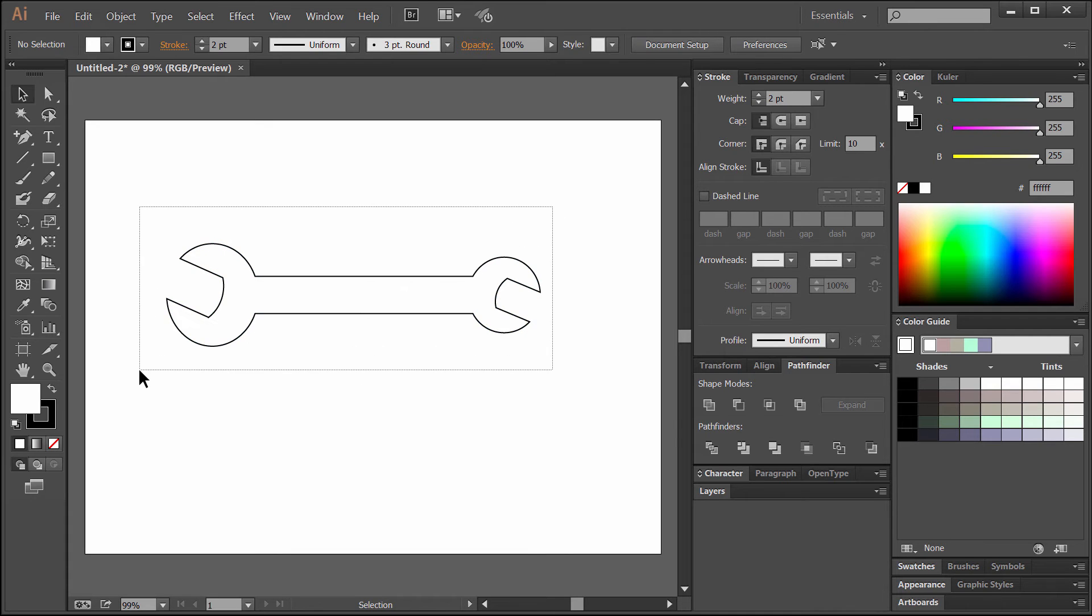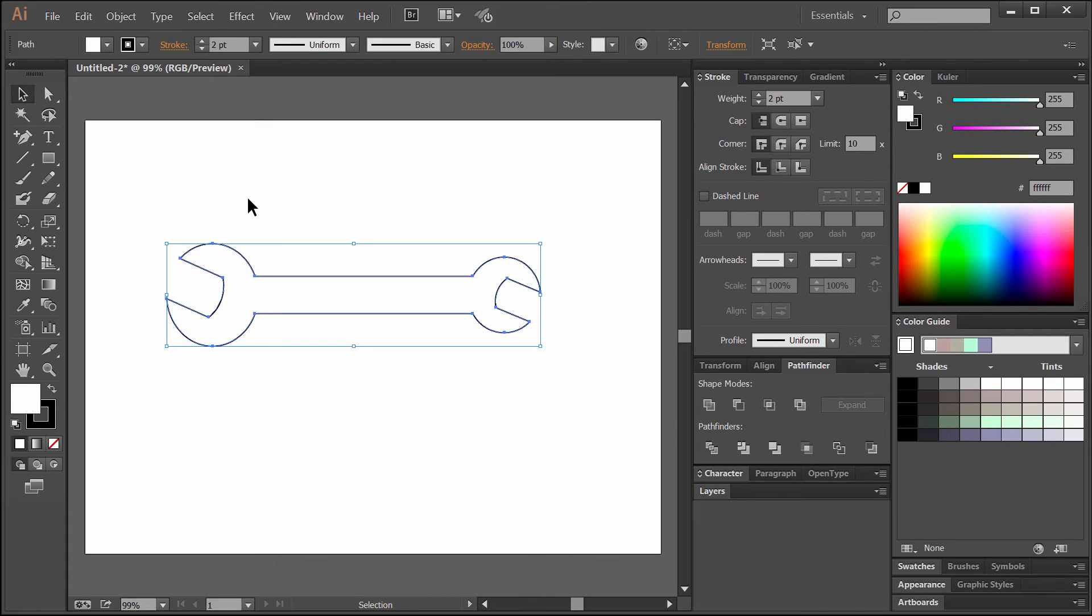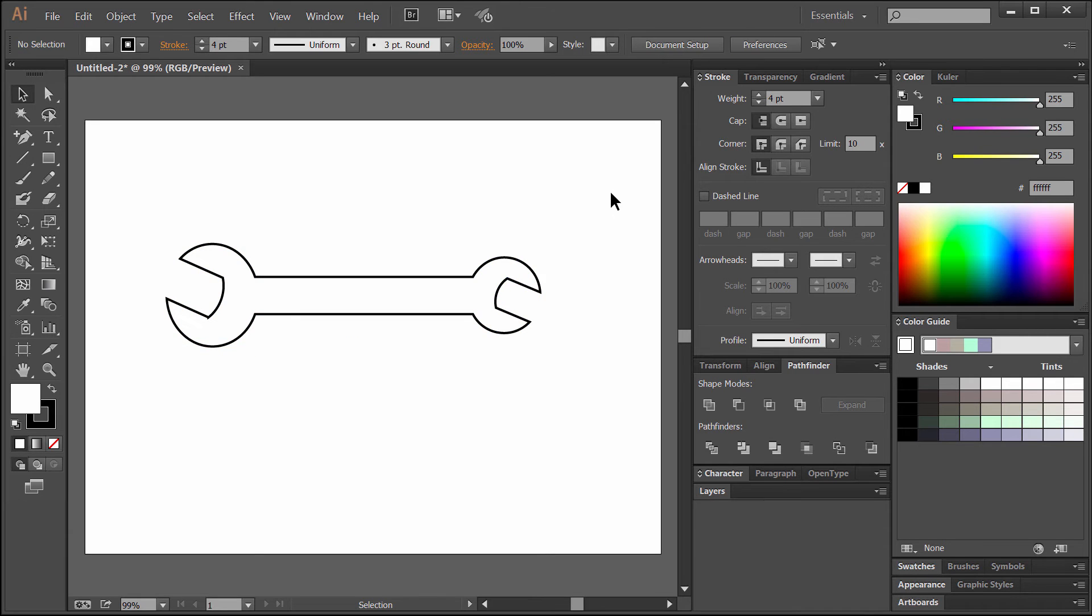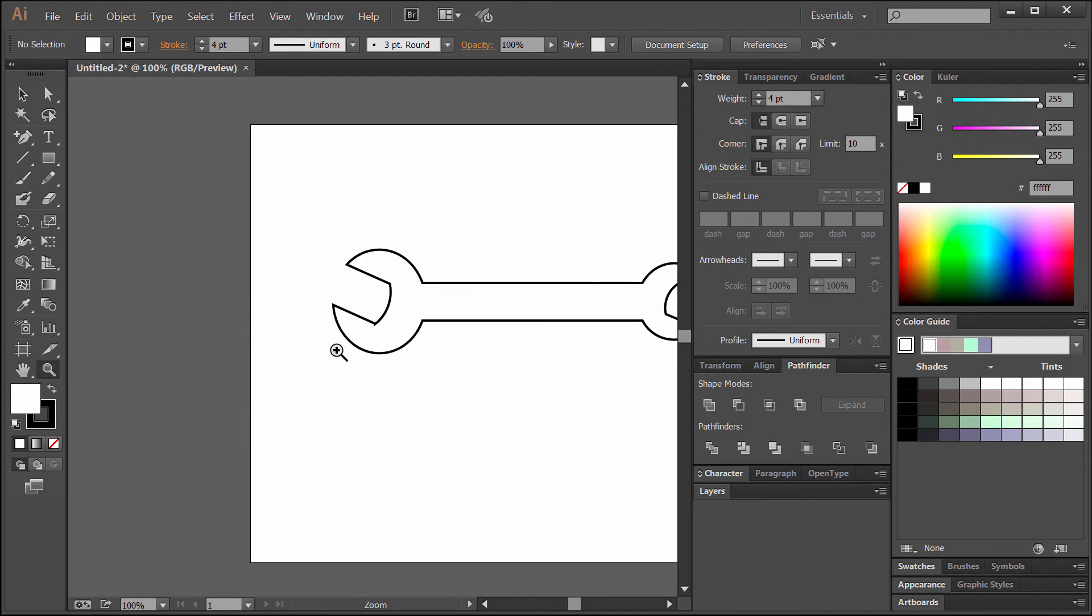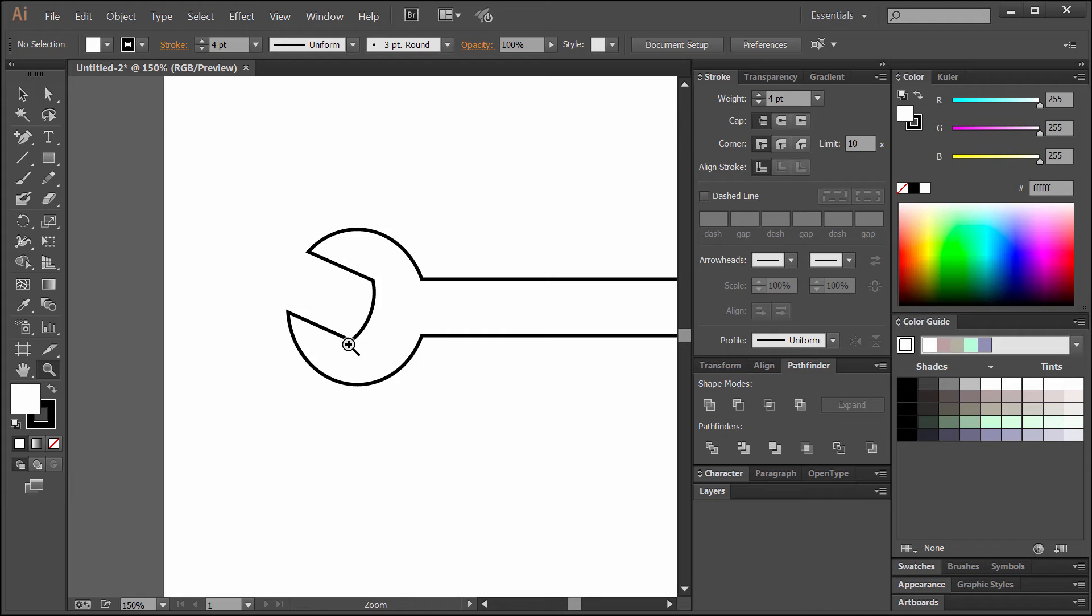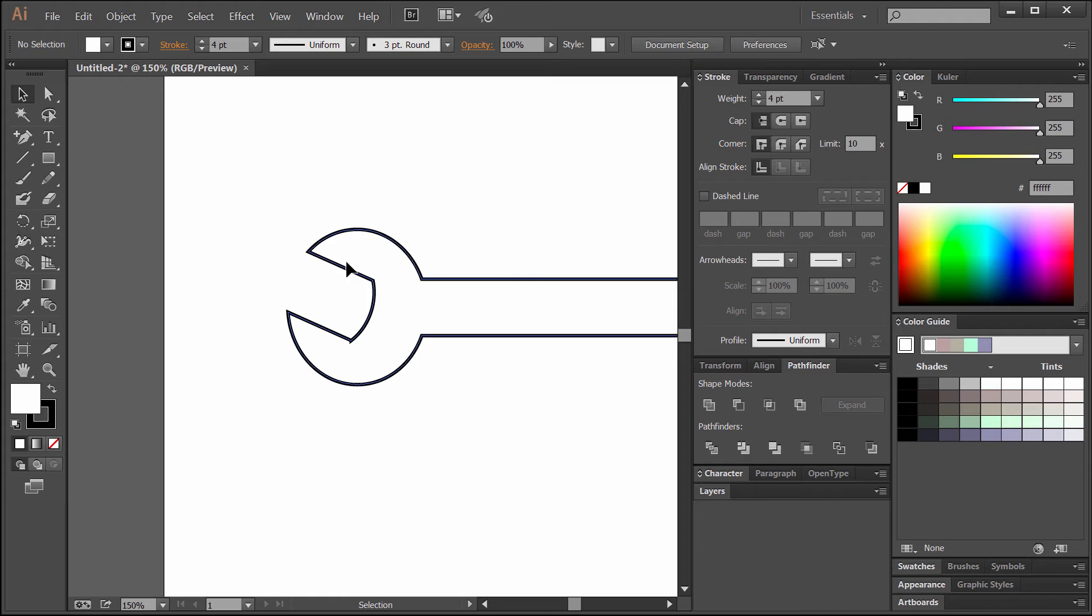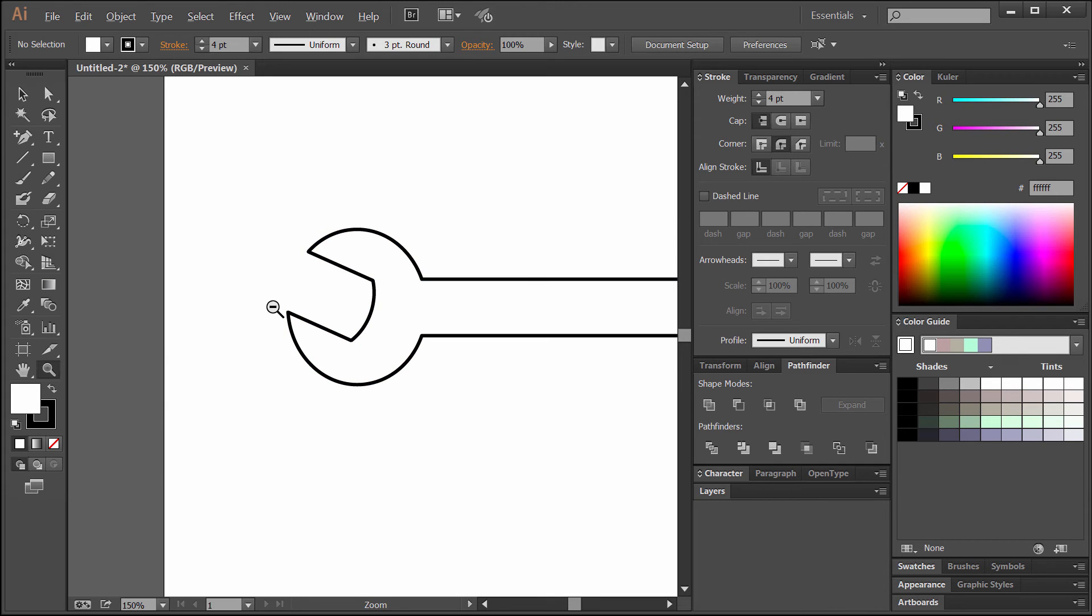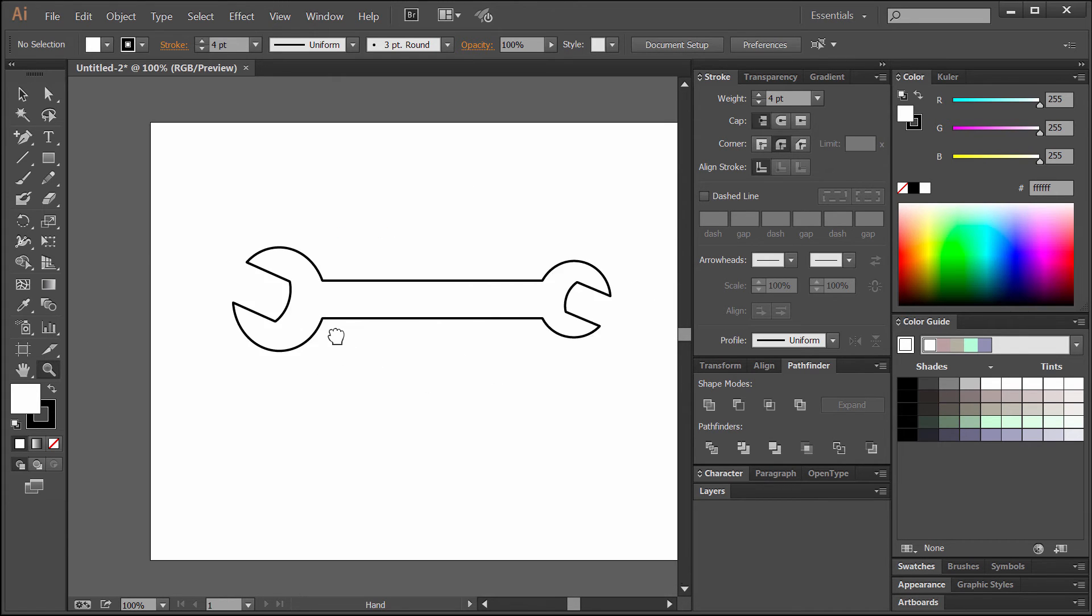Now we can select that and adjust the stroke. Let's put it up to four. You may notice that when you increase the stroke, occasionally when there's corners you get this weird little edge here. What you want to do is select your object, go to the stroke palette, and change the corner to round join. That will get rid of that weird sharp point there.